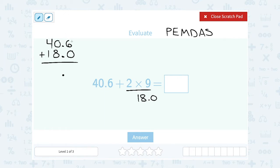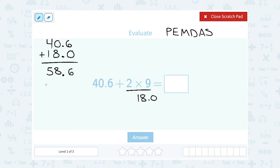If I add in the tenths place, 6 plus 0, that's going to give me 6. In the ones place, 0 plus 8 gives me 8. And in the tens place, 4 plus 1 gives me 5.